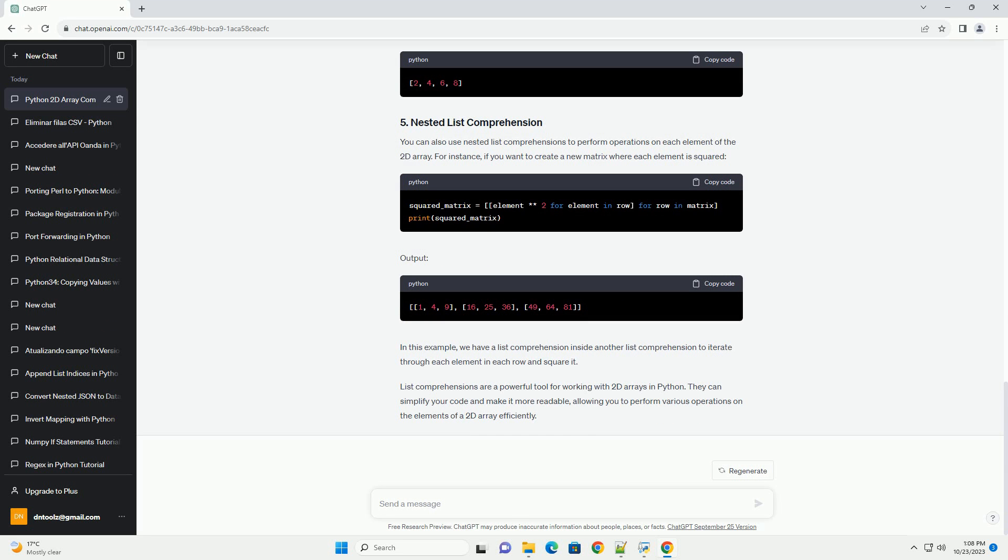You can also use nested list comprehensions to perform operations on each element of the 2D array. For instance, if you want to create a new matrix where each element is squared. In this example, we have a list comprehension inside another list comprehension to iterate through each element in each row and square it.